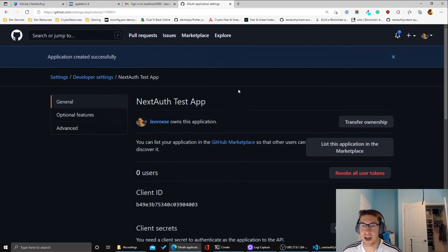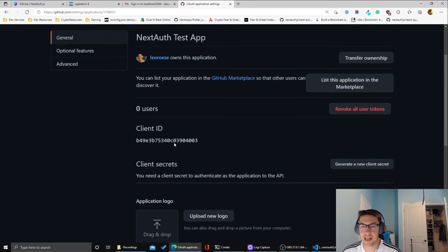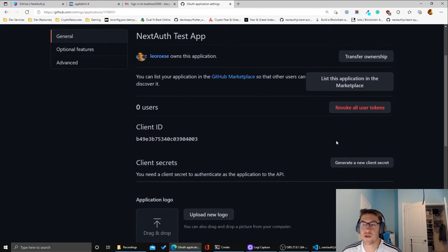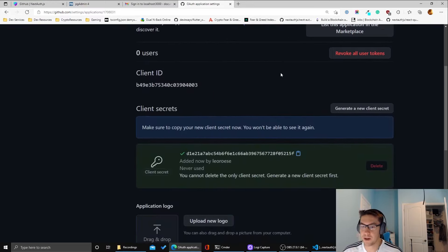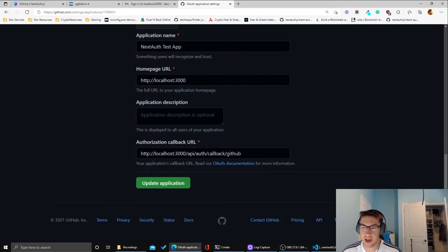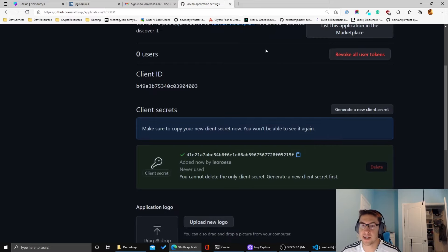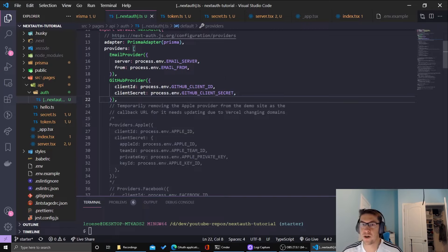Once you register your application, you're given the client ID, and you'll need to generate a new client secret. Since I'm going to be deleting this app I'll go ahead and do that. You can see it provides the client secret — make sure you copy it because you can only see it once; otherwise you'd have to regenerate it. Everything looks set up correctly, so let's update the application and go back into our code to add those values as environment variables.